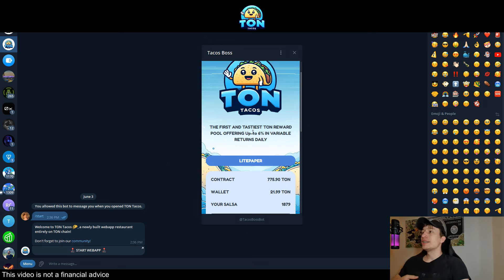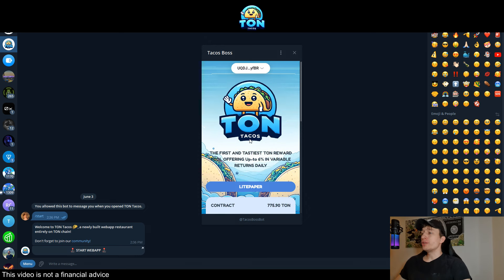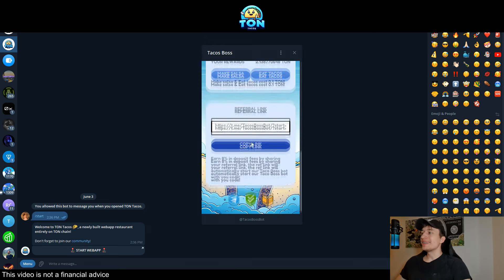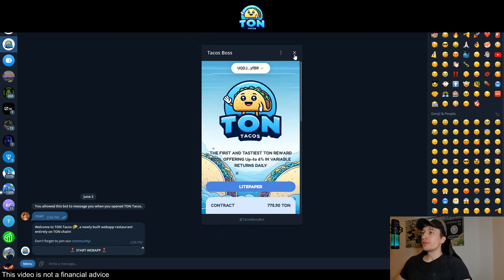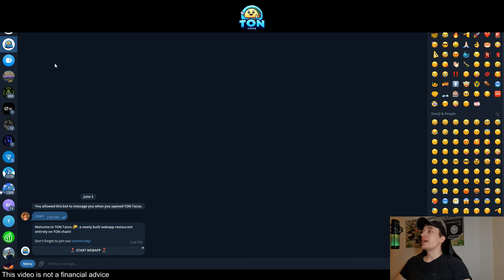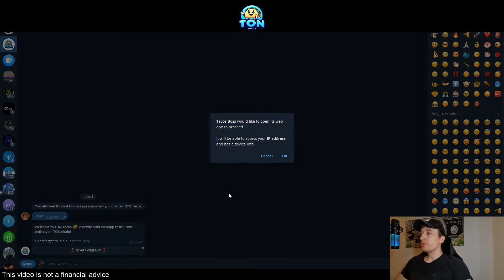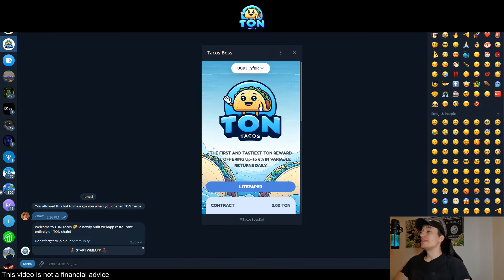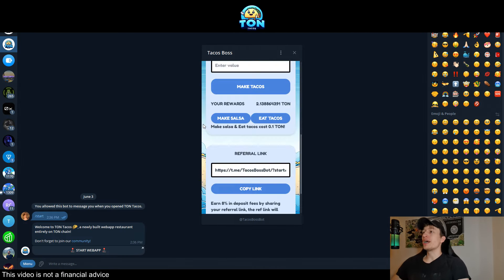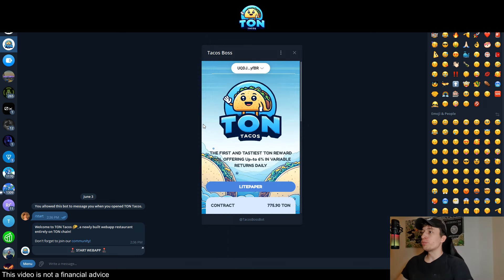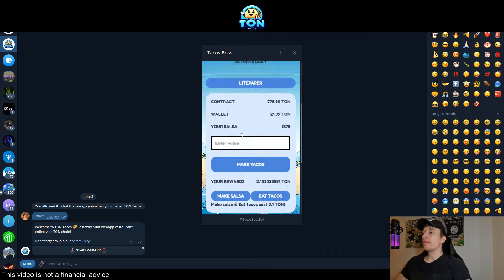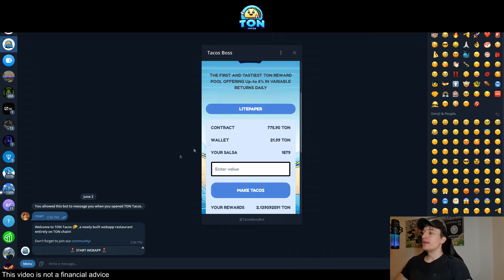This is Ton Tacos. To join it, you simply open your Telegram and allow the Tacos Boss Bot on your messages, then click 'Start Web App,' press okay, and this just shows up. What is different about this project, apart from being located on Telegram itself, is that it is running on the TON network.